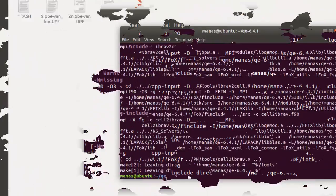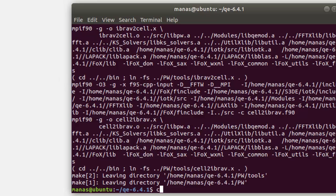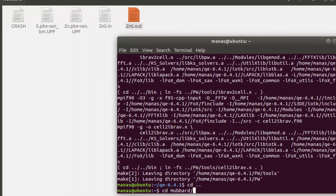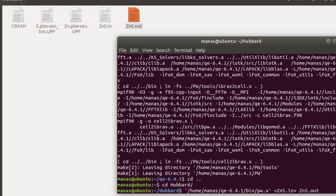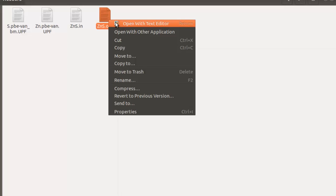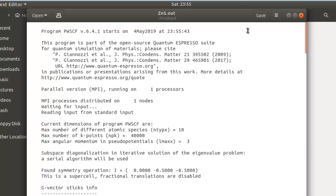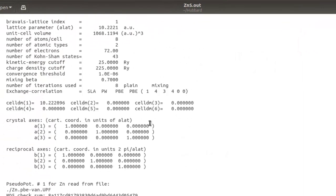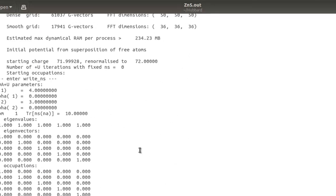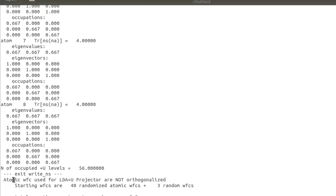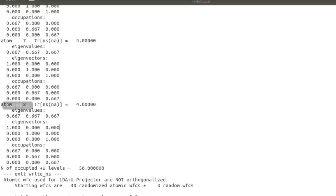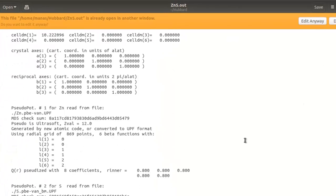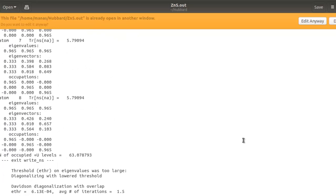Once compilation is complete, head over to the directory with your input files and retry the calculation. As you can see, the calculation is no longer aborting — it's running, and the crash file has disappeared. Opening the output file in an editor, you can see the calculation running smoothly with output indicating no problems, including 'atomic wave functions used for LDA+U projectors', confirming the DFT+U correction is being applied correctly.